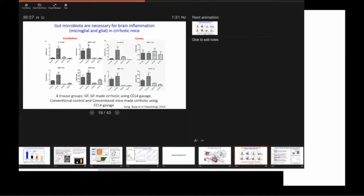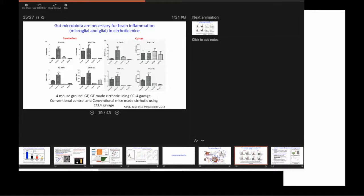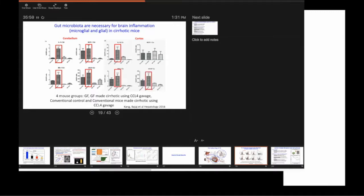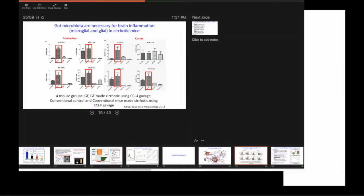especially in these two conditions and in other conditions like PSC where the cirrhosis has not yet happened. And as the fibrosis gets worse, this thing also gets worse. But we do not have an idea, at least from human studies, whether this is the chicken or the egg,